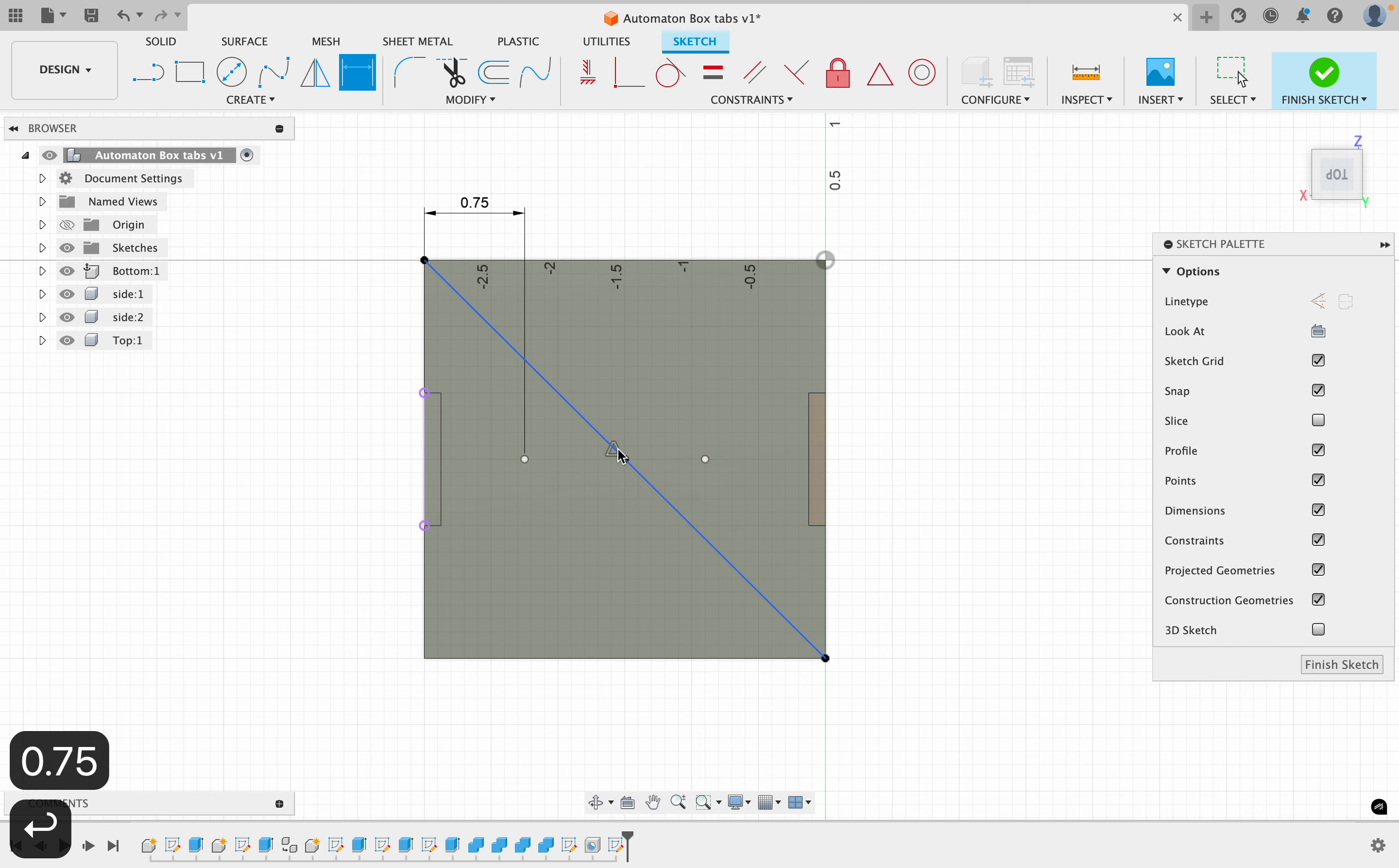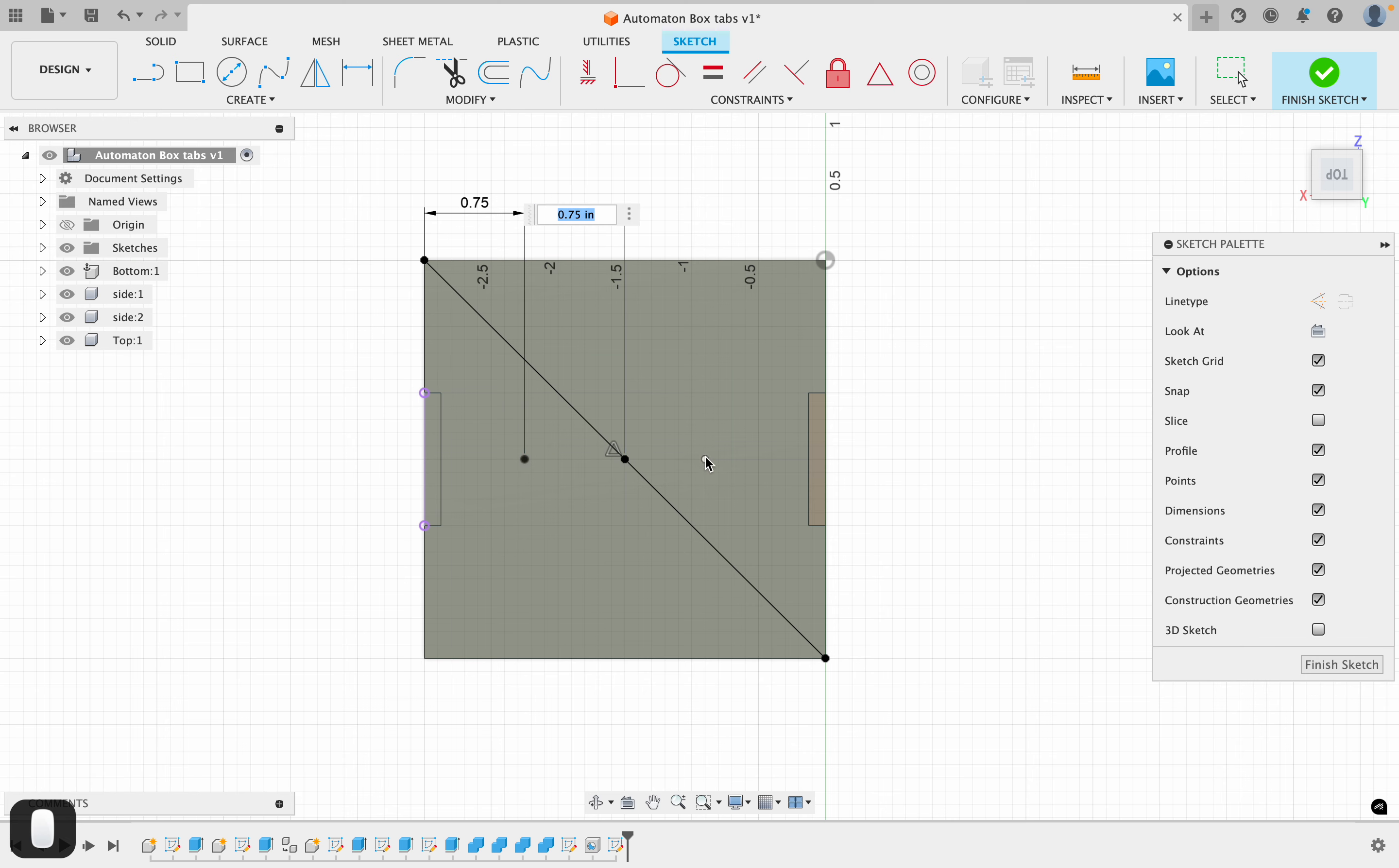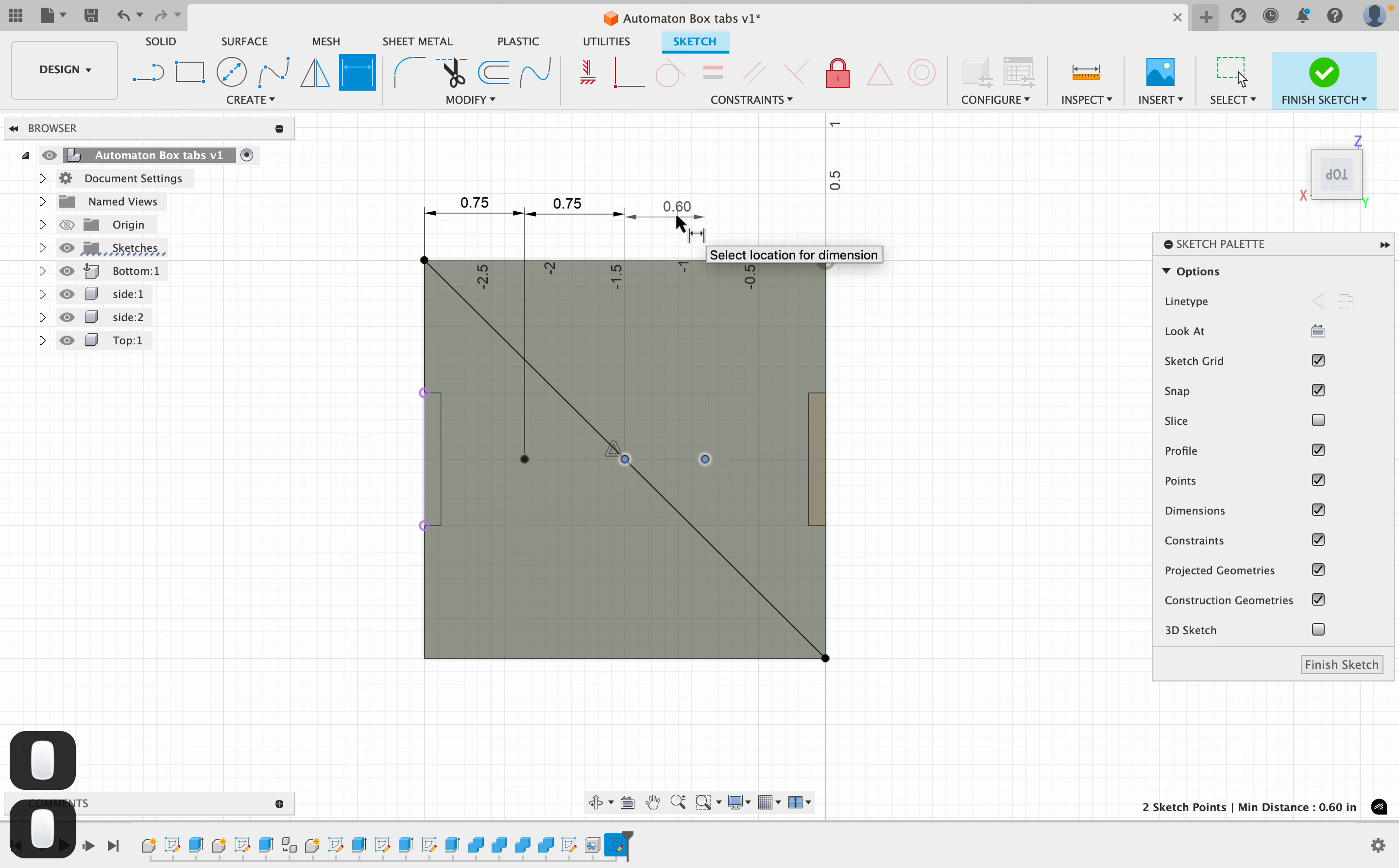And from here to here, I'm going to make this 0.75.